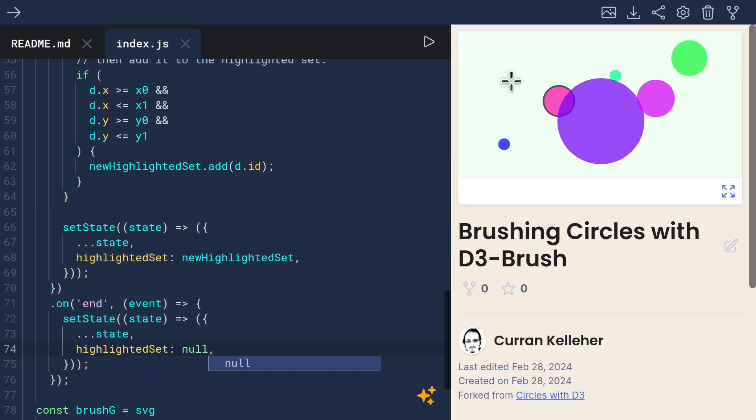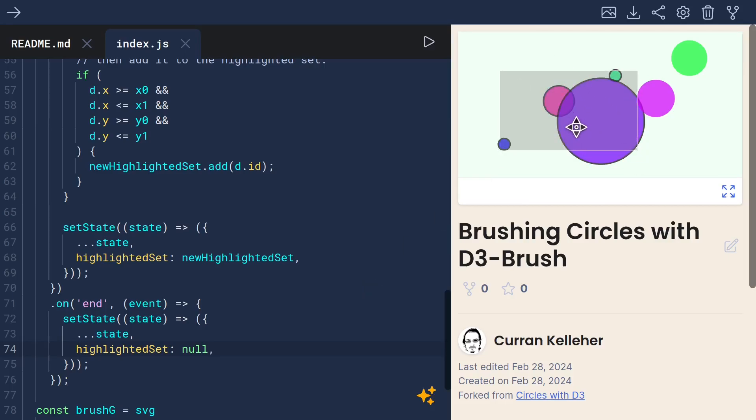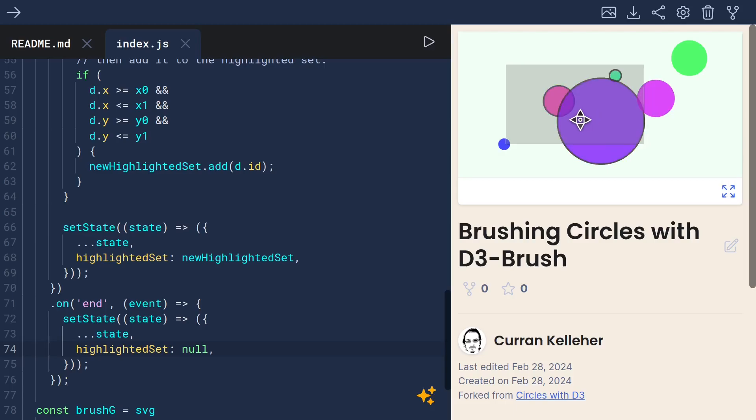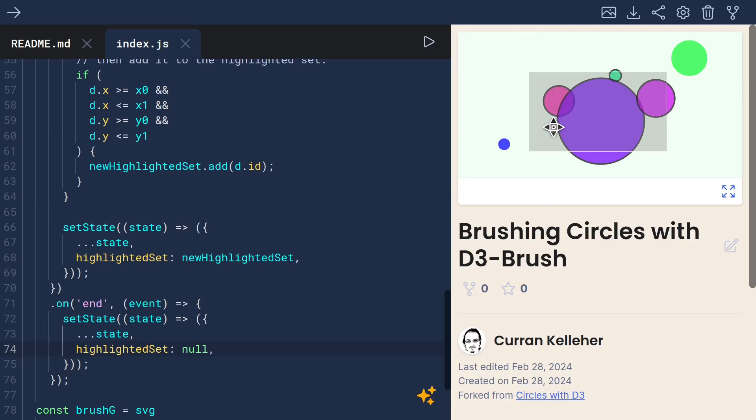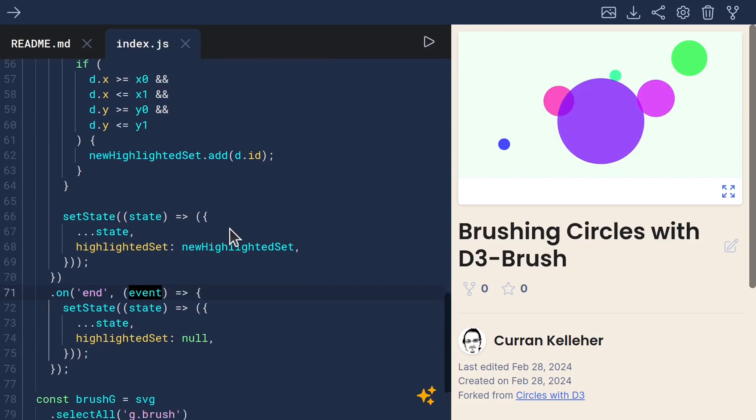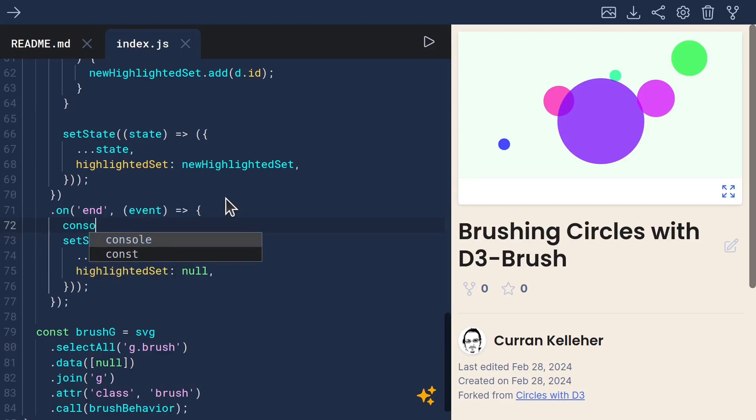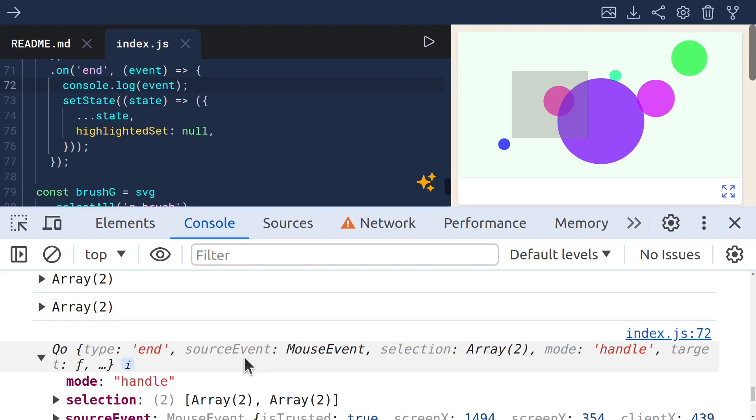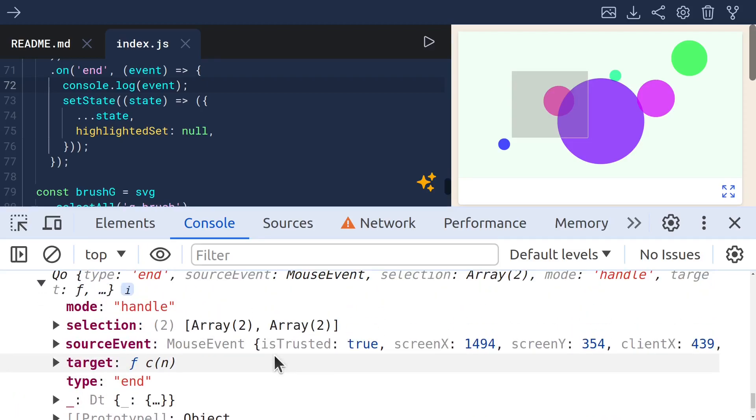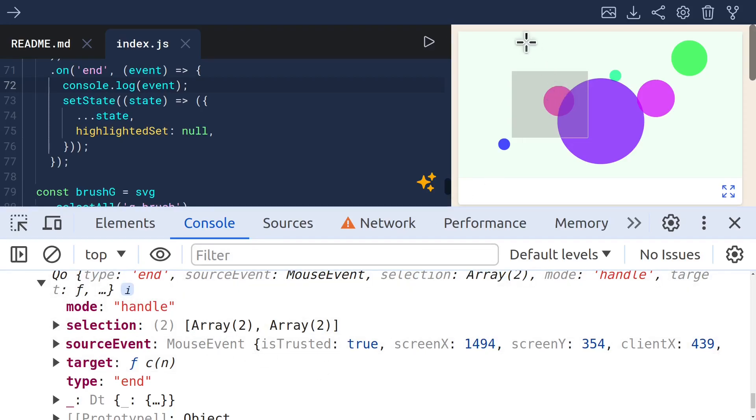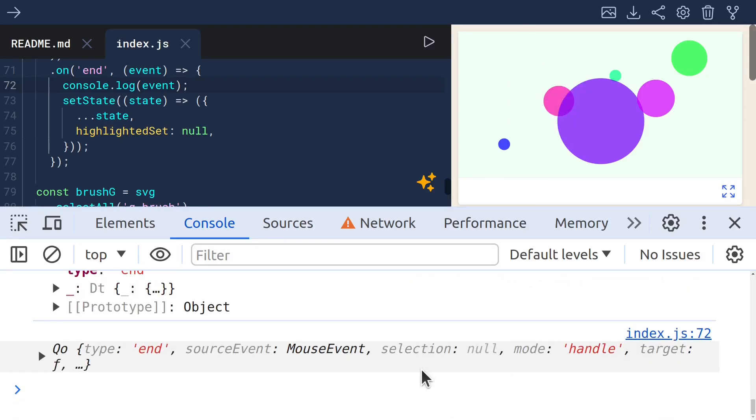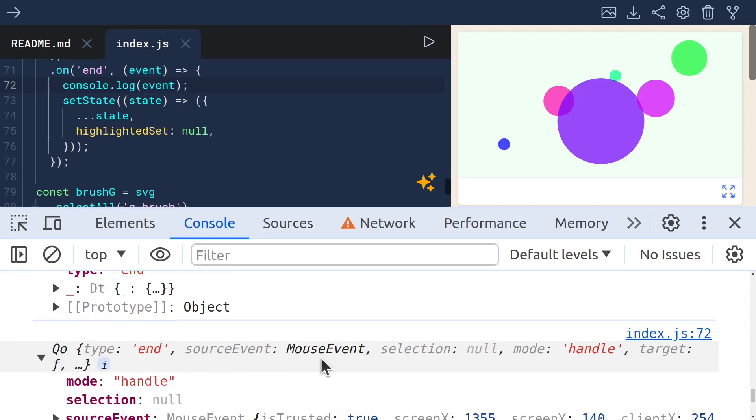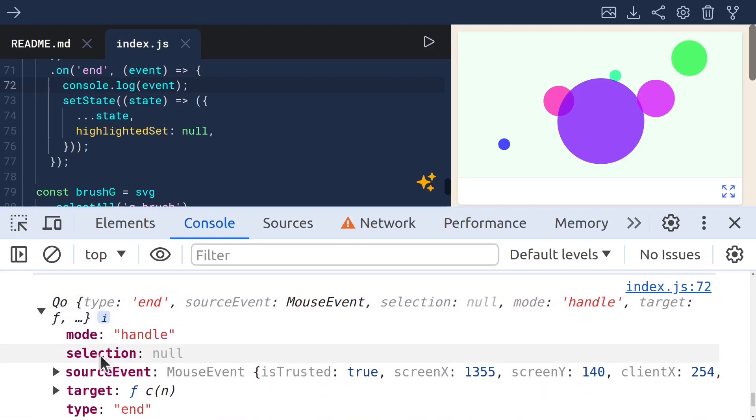I think that would work just fine. So now if I brush, and then I, oh, it actually sets it to null when I end the brush. That's not what I want. I want to know when the brush is cleared. I wonder if that's the end event. Let me console.log event and see what we get. So in this case, when I just brush something and let it go, the selection is defined. But then when I clear out the brush, we get another kind of event where selection is null.